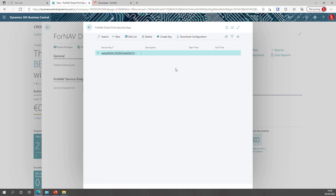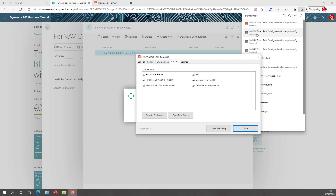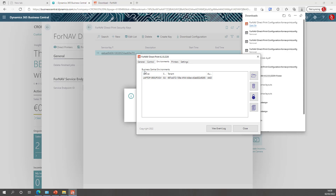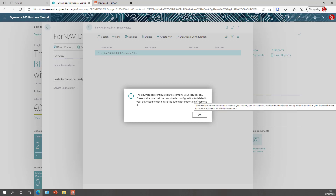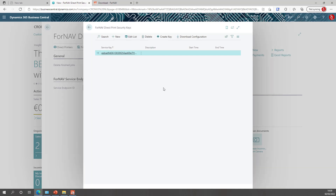To create a key, open the security keys and create a key. To get this key installed in our direct print service, we can simply download the configuration and run it on any computer that runs the Fornav direct print. I'll open it and install my Business Central direct print configuration on my Fornav direct print service — providing the service, environment, tenant and authentication. Back in Business Central, it will remind you to delete the downloaded file because it contains a security key.